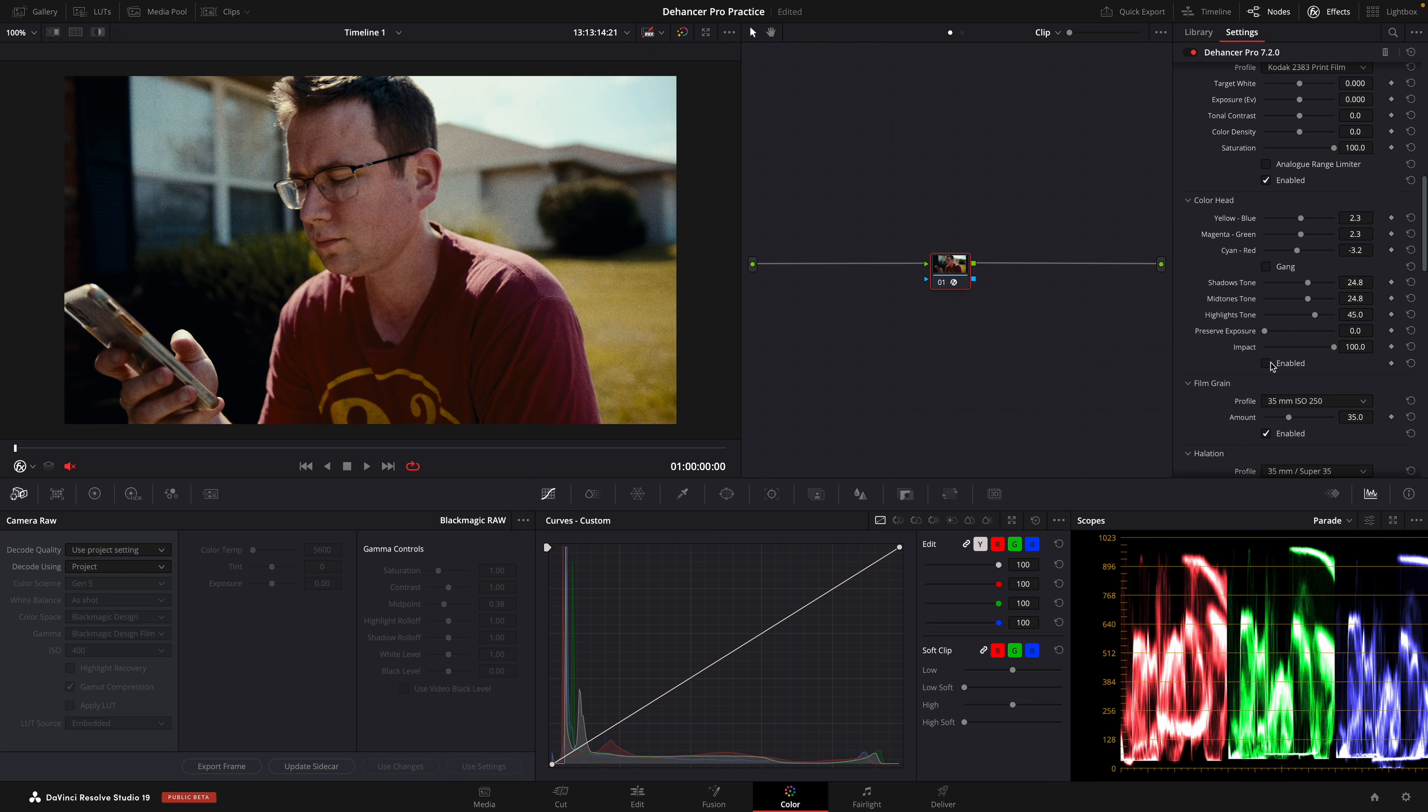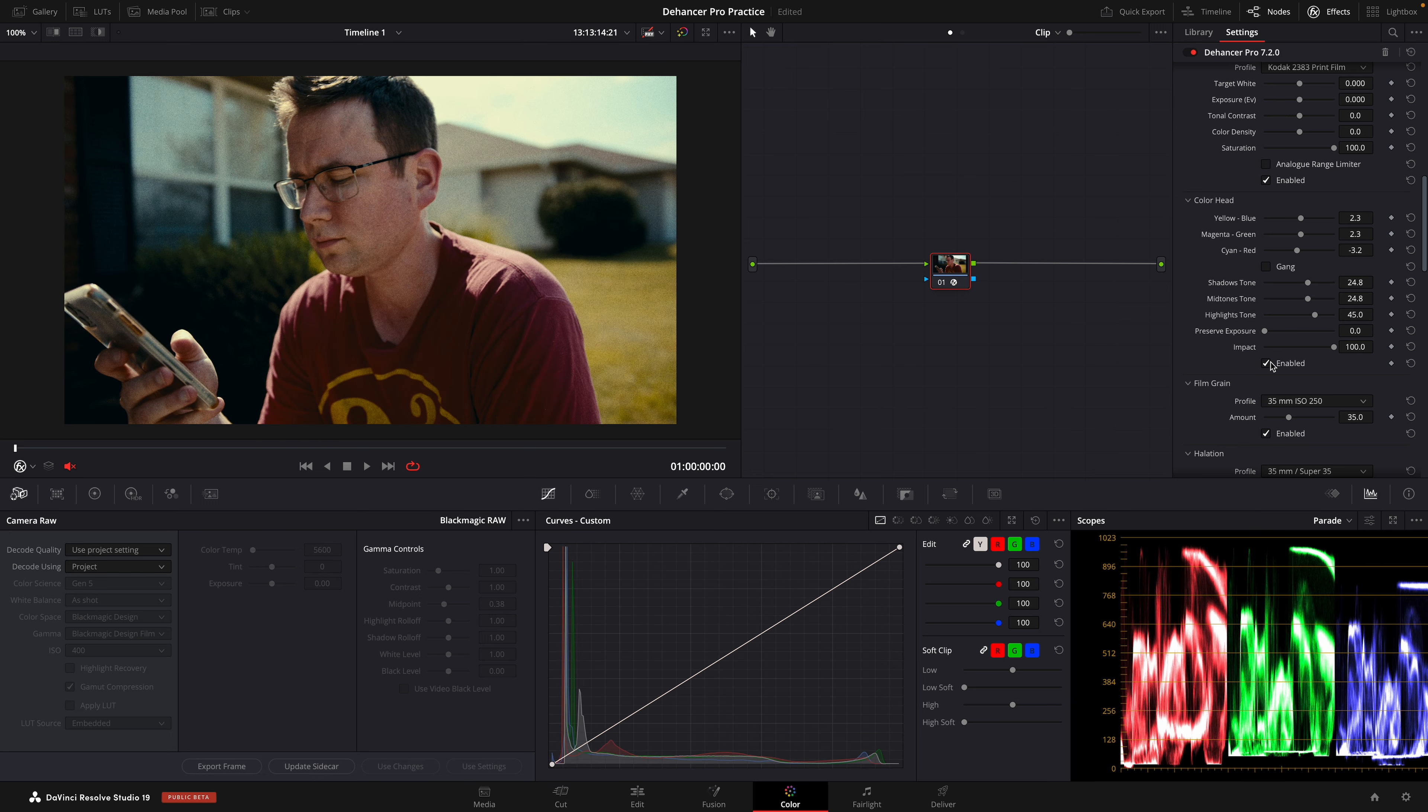And then our shadows, since we lowered red or increased cyan, we have blue or teal in the shadows.